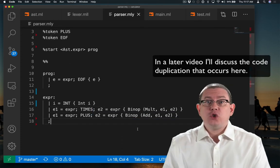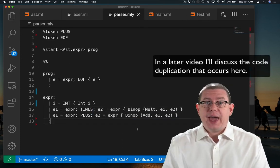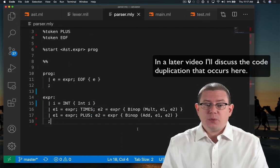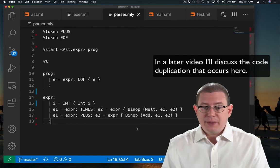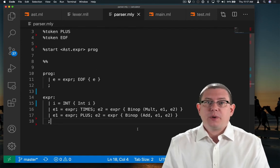I'll add a new part to the expert parsing rule here, which says what to do with times, and that's to return a multiplication.